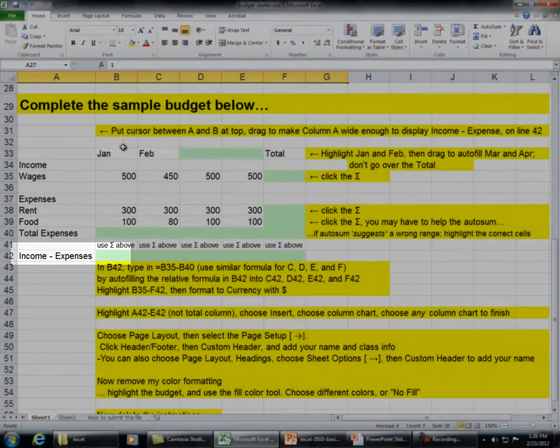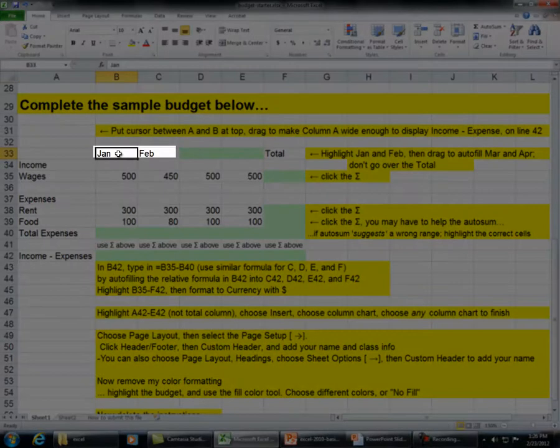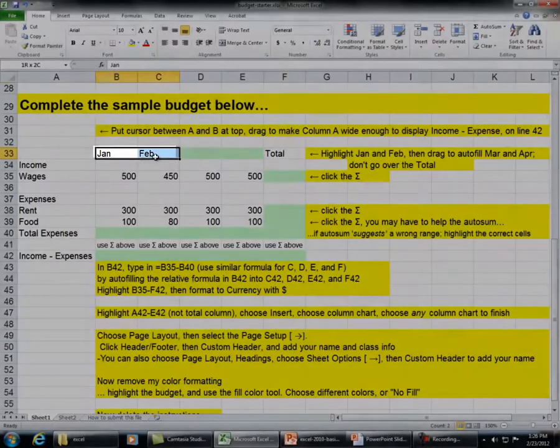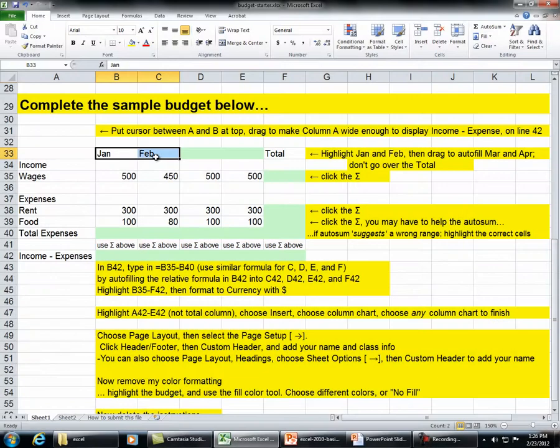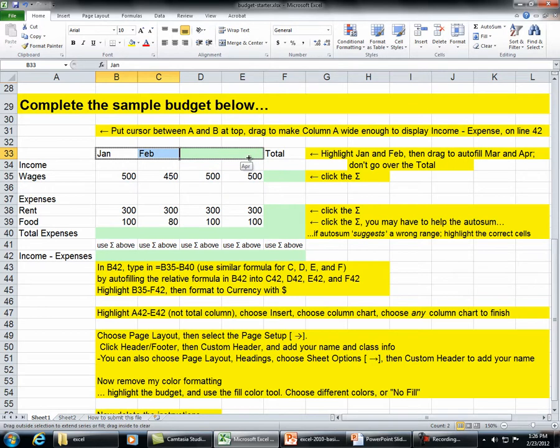Highlight Jan and Feb. Then drag to auto fill March and April. Click the total — don't go over the total.